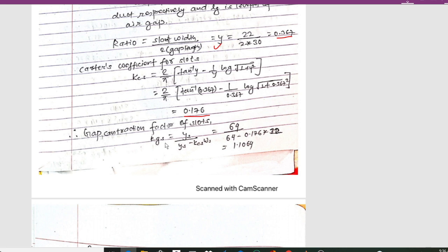The gap contraction factor for the slot is Kgs = ys / (ys − Kcs × ws) = 64 / (64 − 0.176 × 22). On simplification this gives a gap contraction factor for slot of 1.1064.